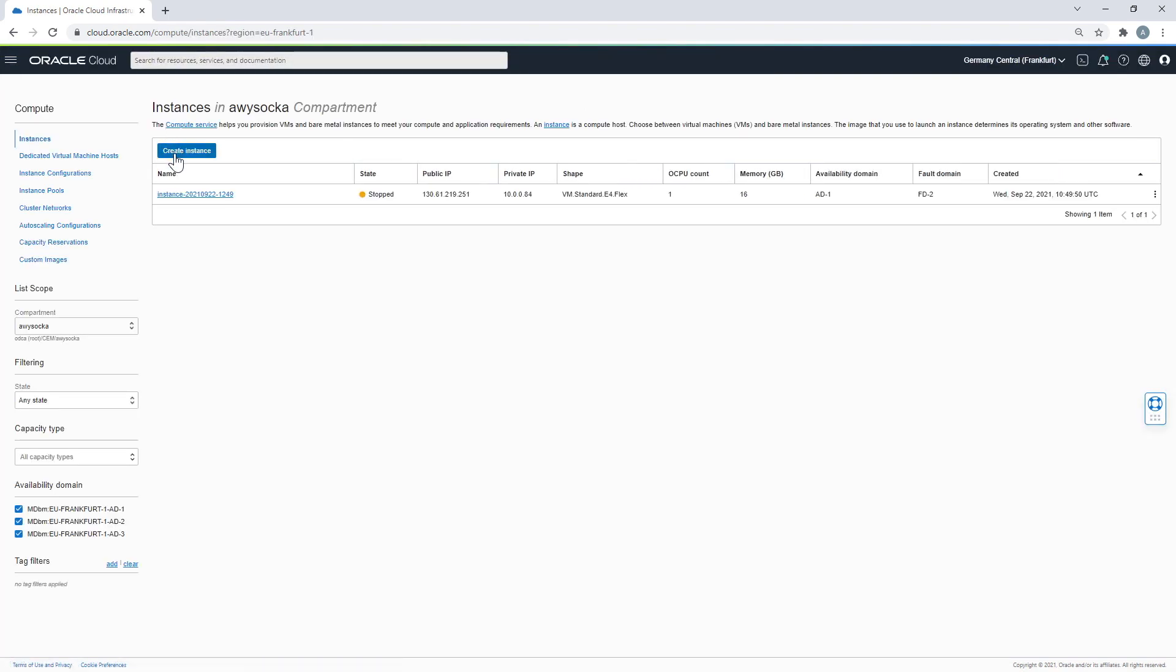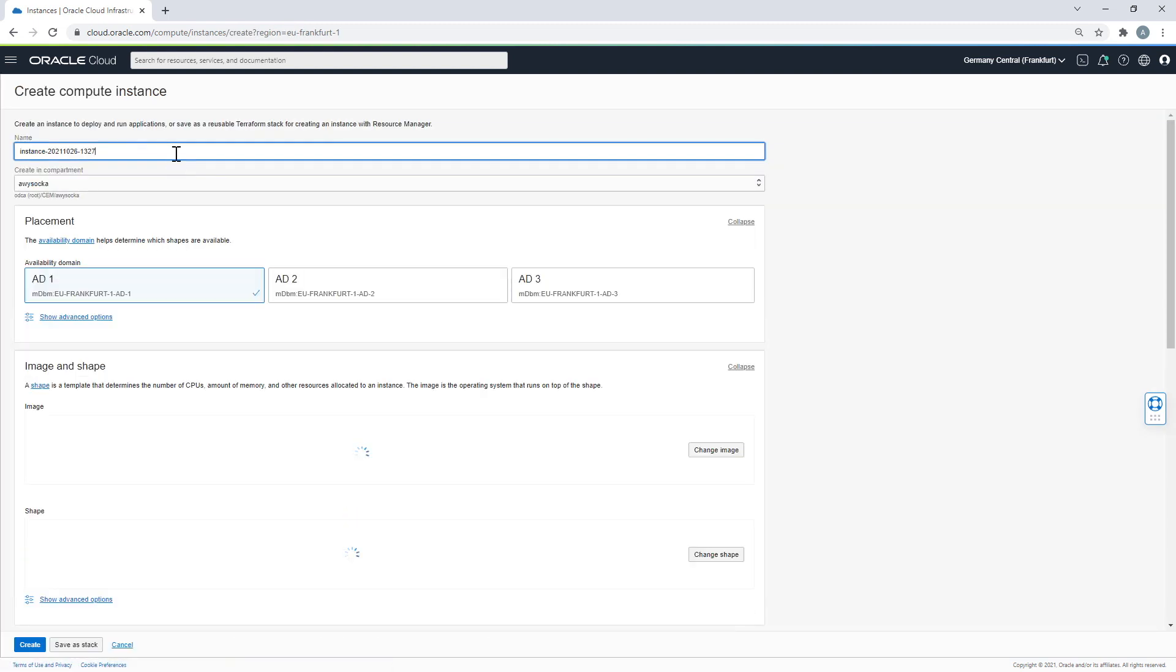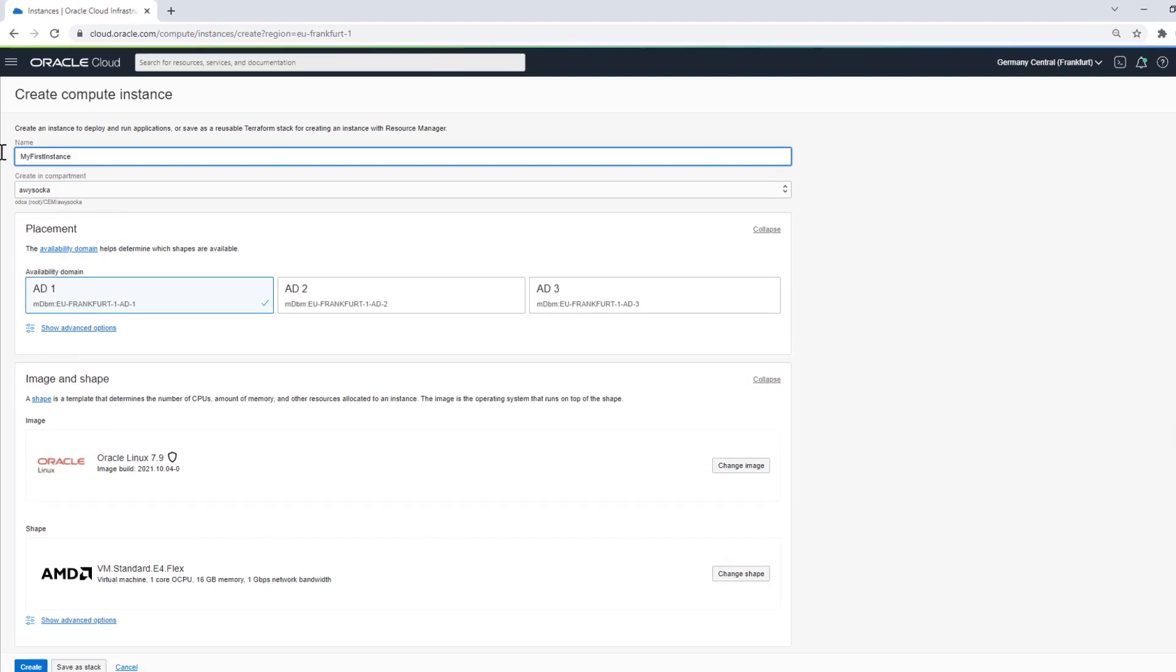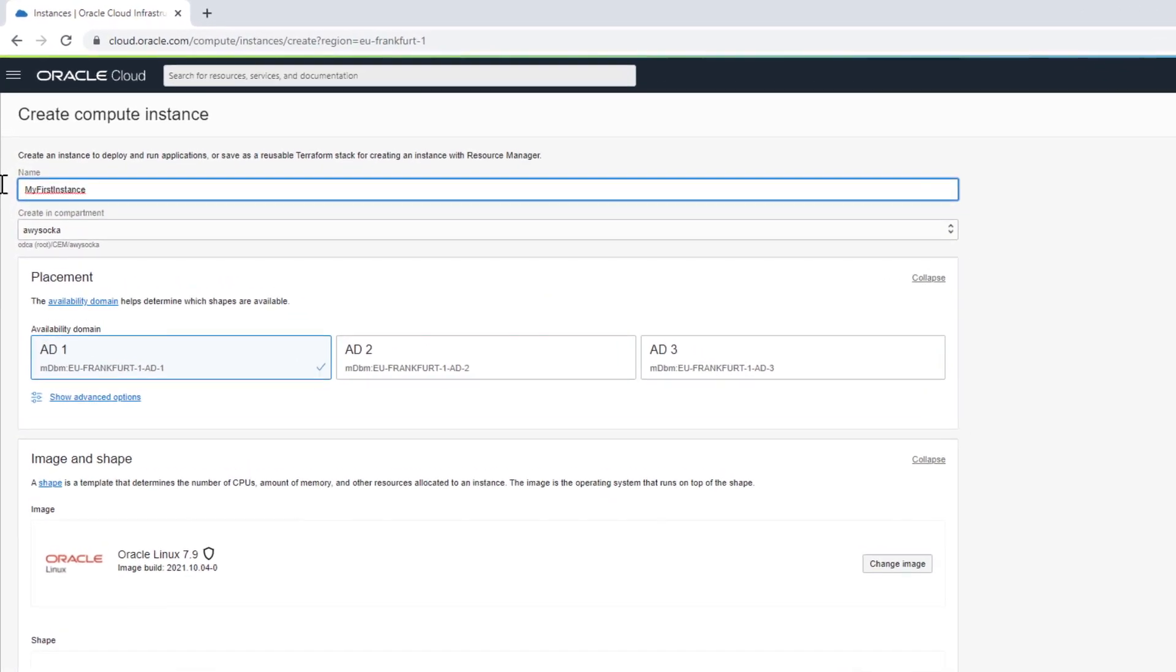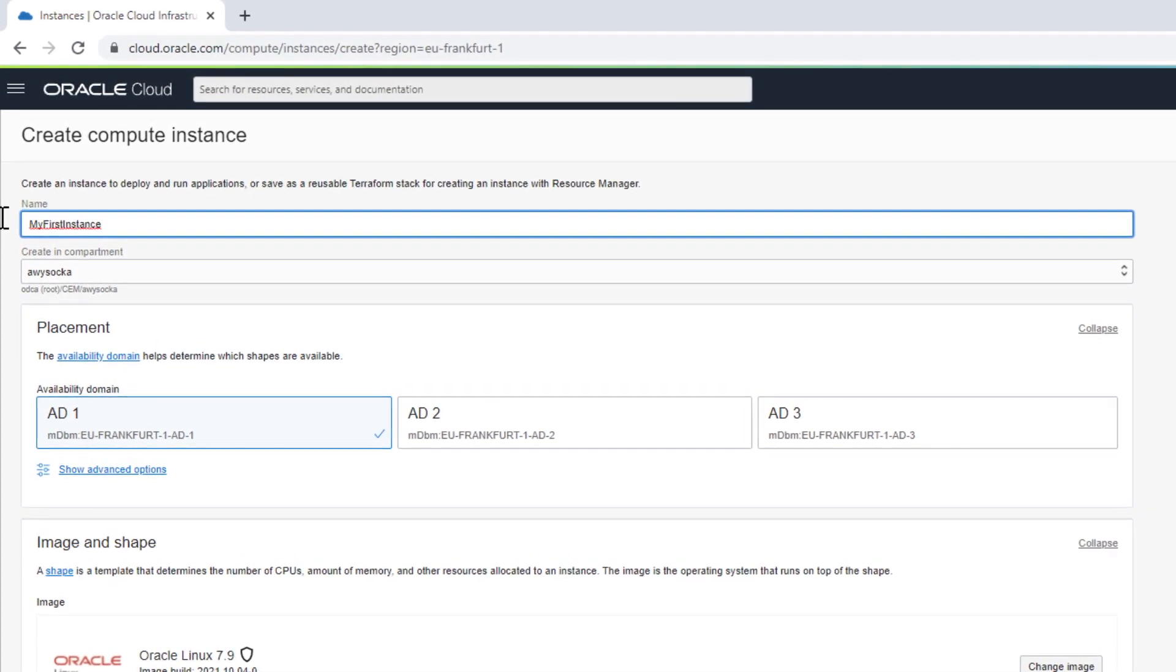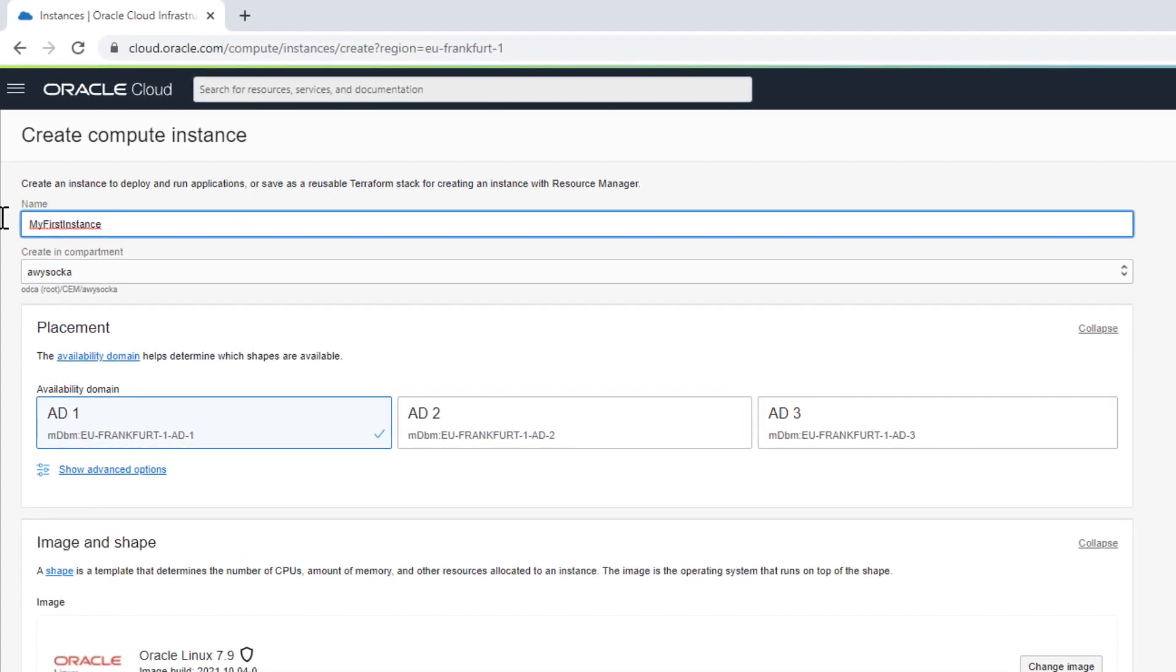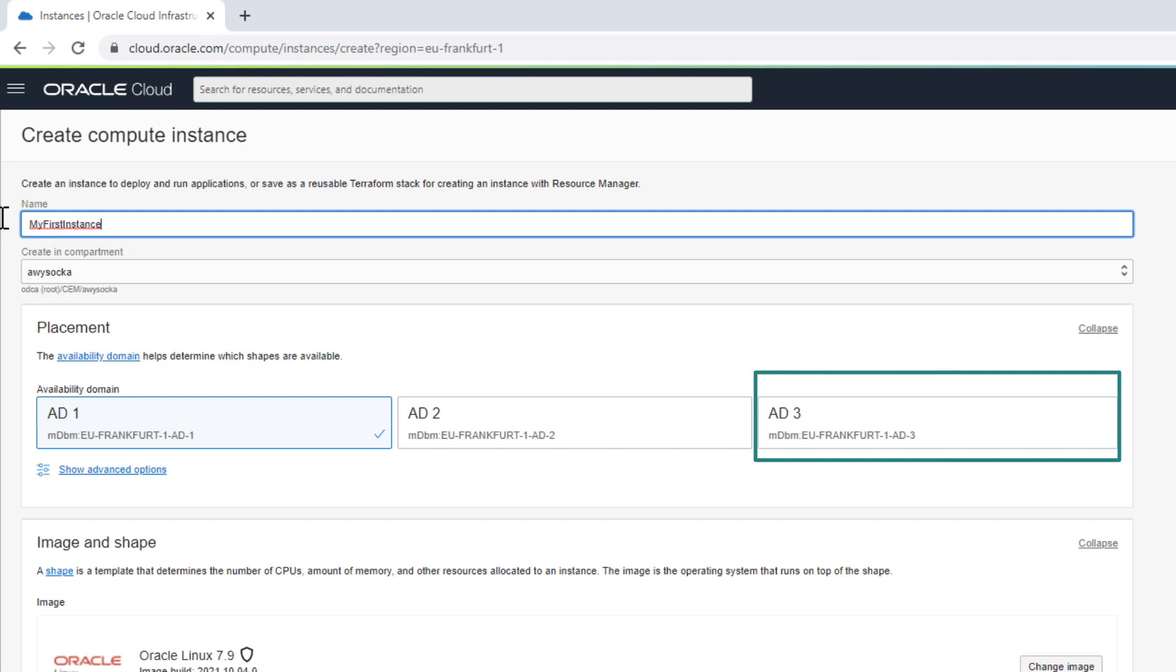You will see that OCI suggests an auto-generated name for your instance, but you can change it manually. Then you need to decide where you want the instance to be created in your environment—that is, in which compartment. The next step is Placement. You can decide which availability domain you want your instance to run in.